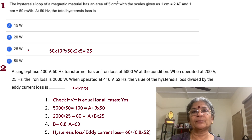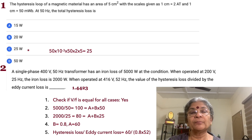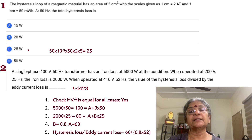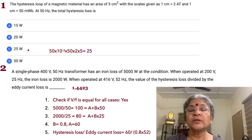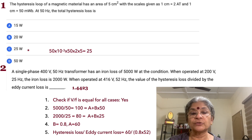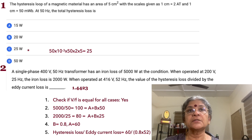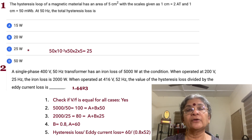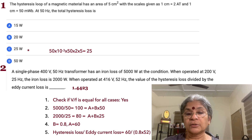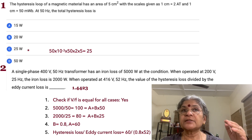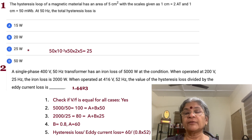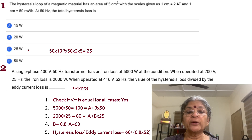Problem 2: a single-phase 400V, 50Hz transformer has iron loss (including both hysteresis and eddy current loss) of 5000 watts. When operated at 200V, 25Hz, the frequency and voltage have both changed. The first check is always whether V/f remains constant — 400/50 equals 200/25, so yes. Iron loss at 200V, 25Hz is 2000 watts, down from 5000 watts.